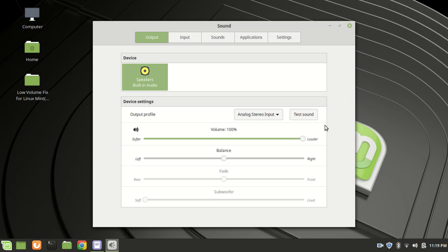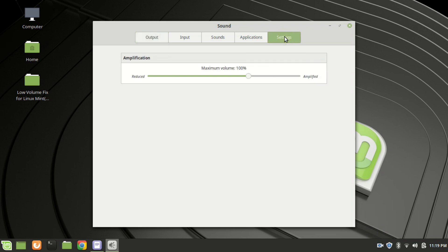Now click on the settings tab. Notice the amplification sub-setting box. This is where you can change the default max volume.